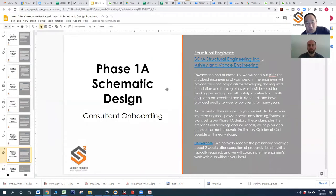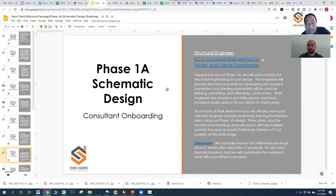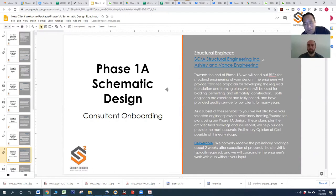We'll get into where the structural engineer comes in when we look at our process map. As Jose said, one of the things we look at very closely during this phase is your project budget. We really start the budget discussion very early on — actually before we've even signed you on as a client, from our questionnaire. We start looking at your budget very carefully during Phase 1A. It's a phase where we're having a lot of fun and being creative, but we also want a reality check at the end to make sure what we've designed is something you can afford to build.